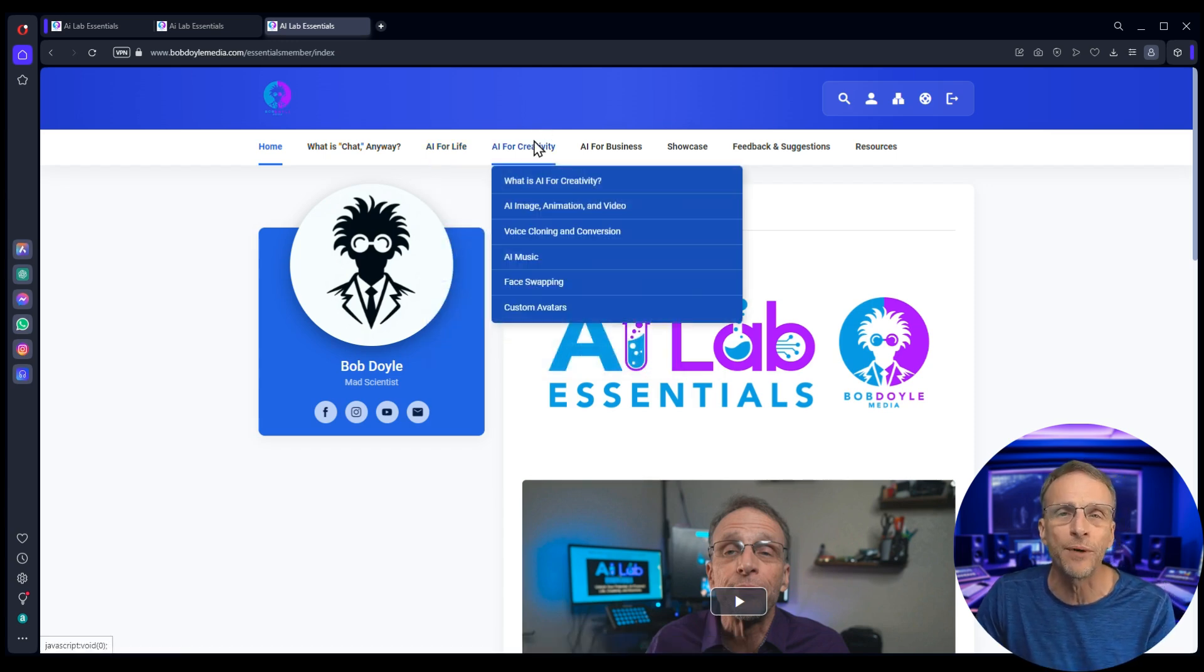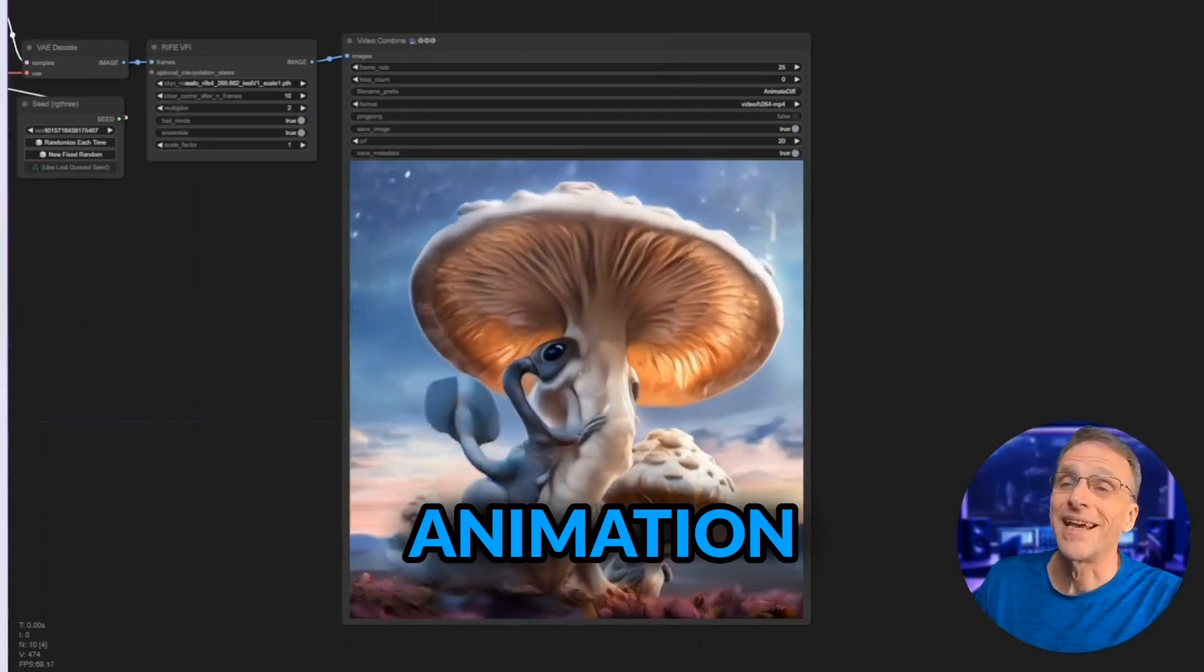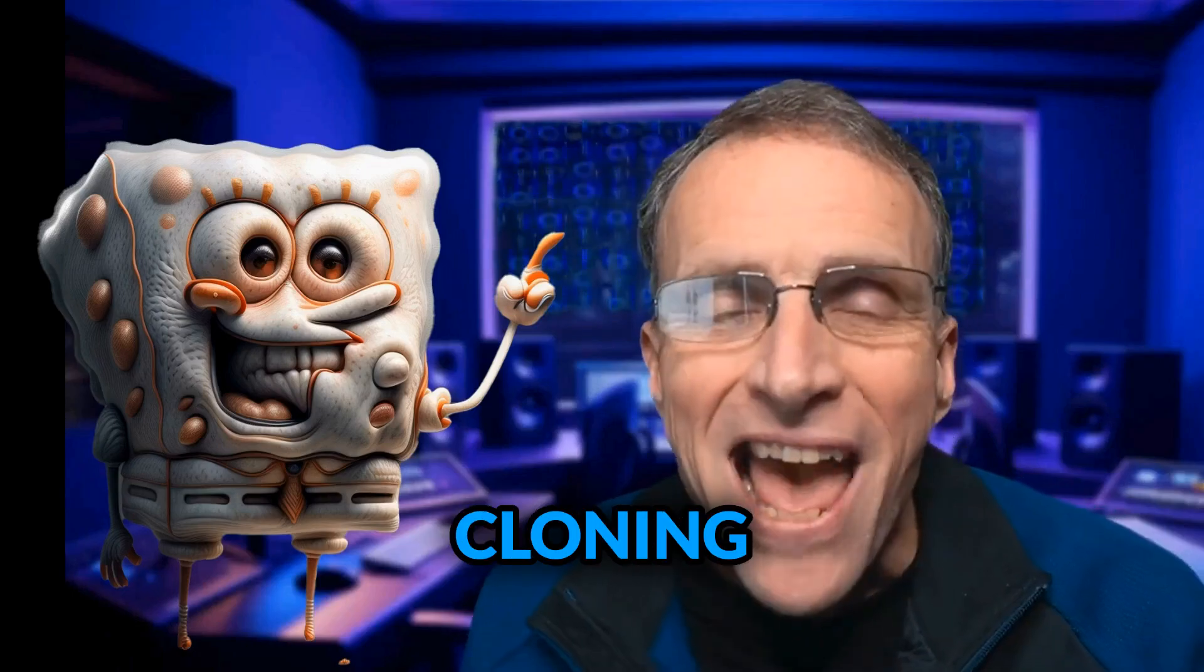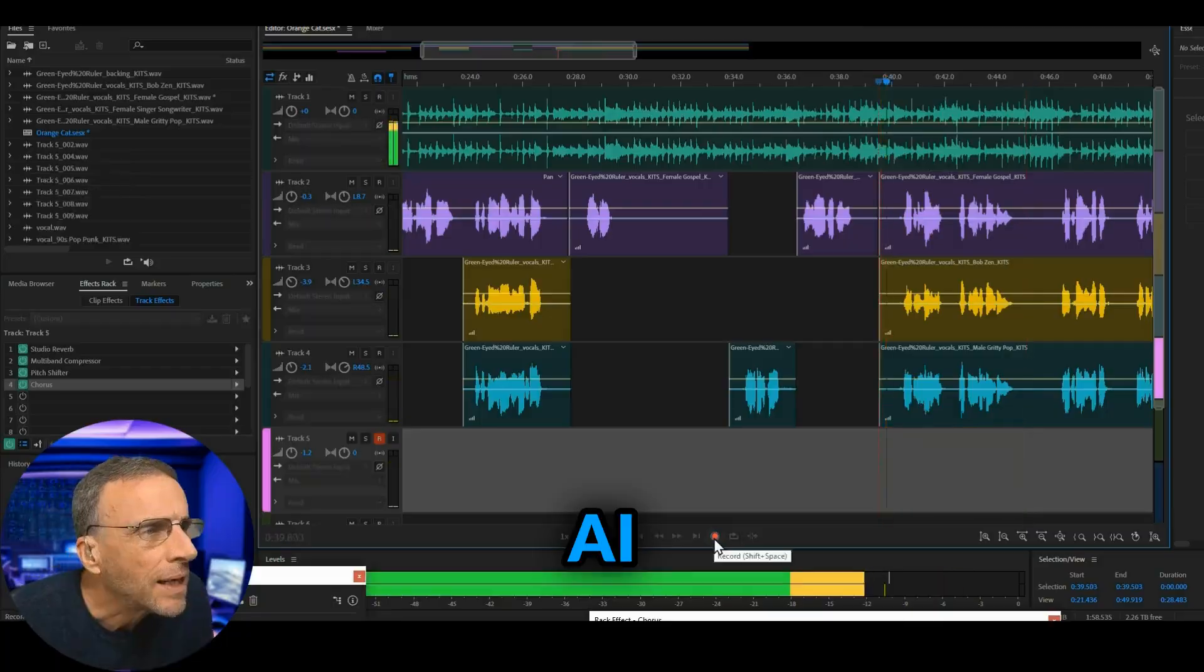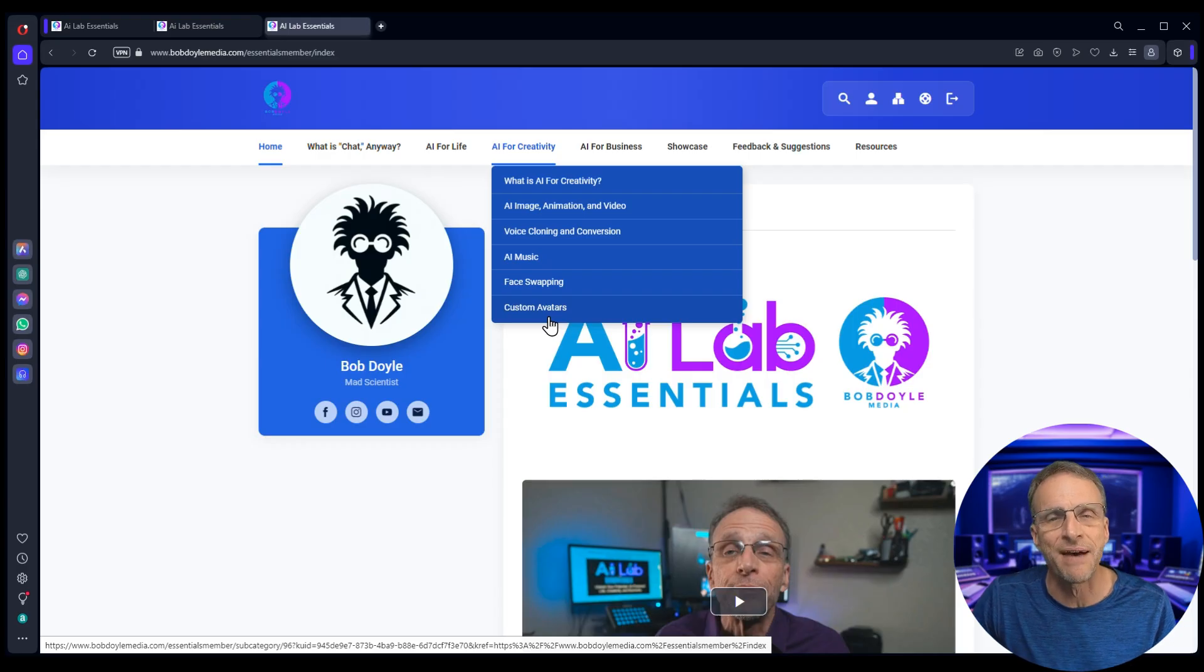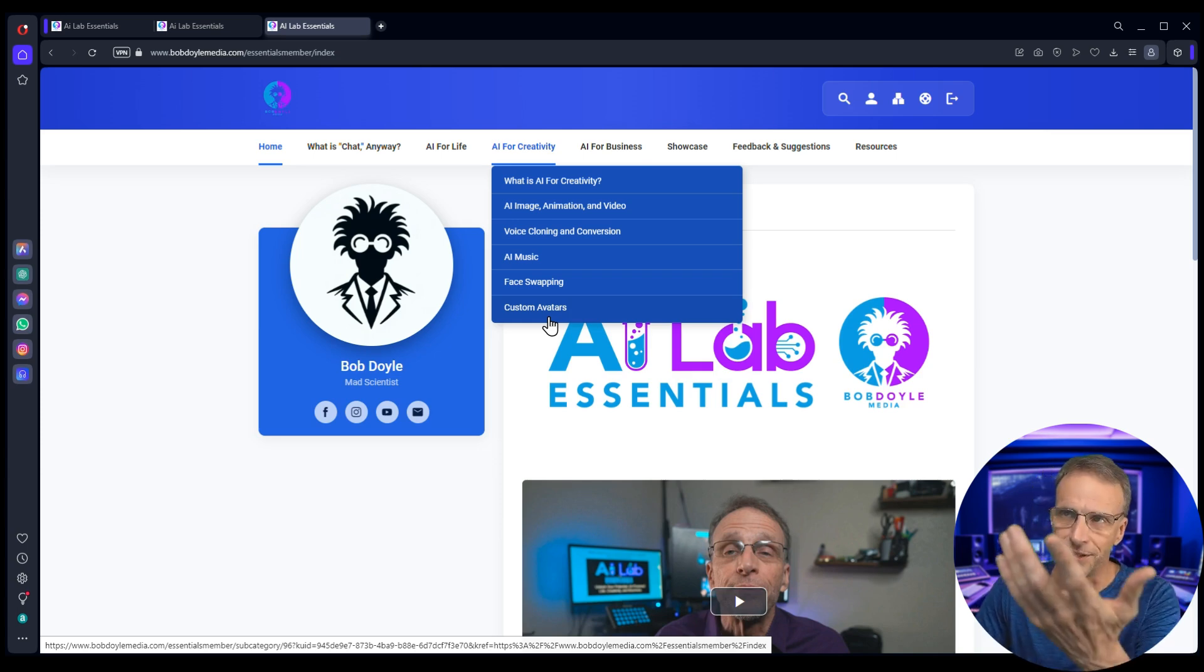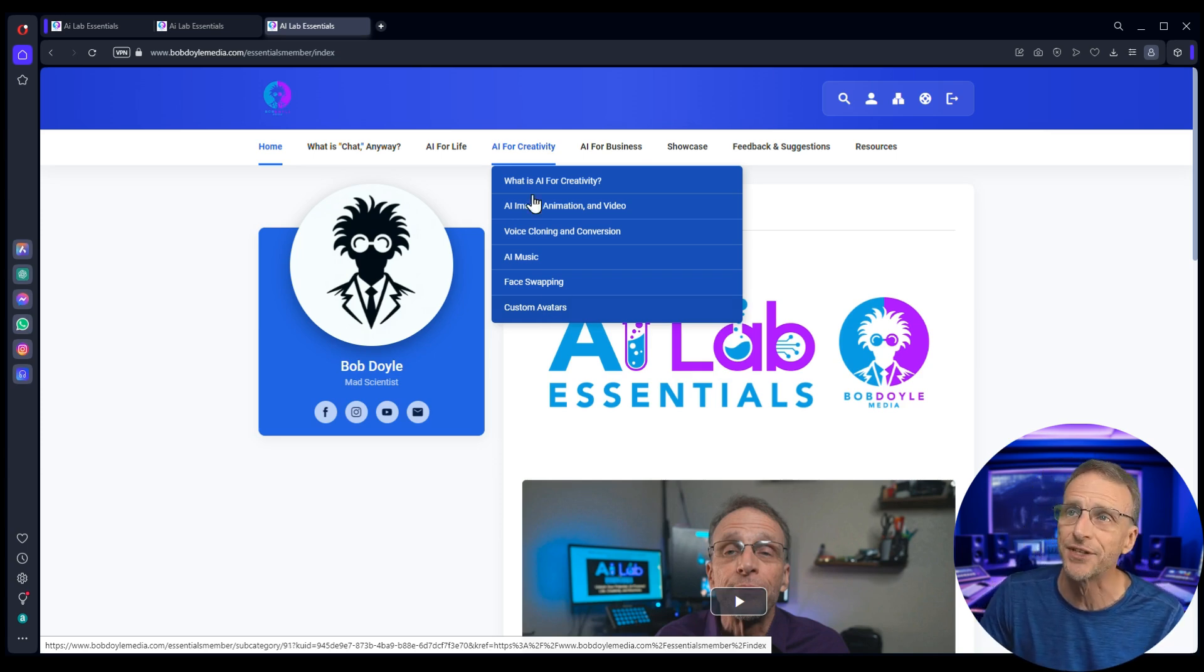AI for Creativity is where most of us will live. AI image and animation, voice cloning and conversion, AI music, face swapping, custom avatars, and as the technology changes and expands so will this section.